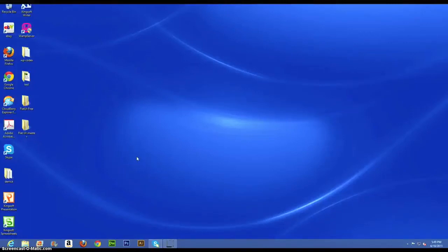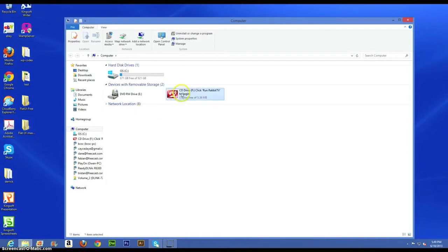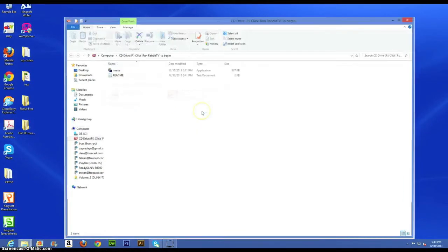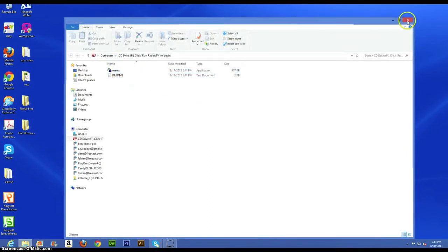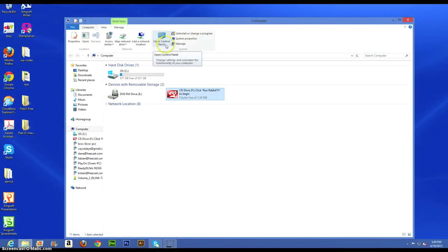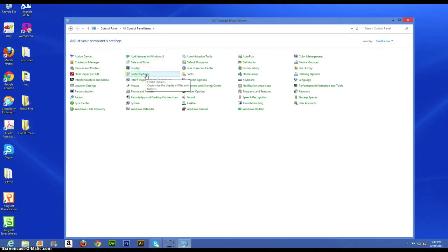Let's go ahead and hit the Windows key plus E on your keyboard to bring up Windows Explorer and right-click on the Rabbit TV icon to open a new window. If you don't see the did.txt file in there, then we need to go to show hidden files, so open Control Panel and select Folder Options.